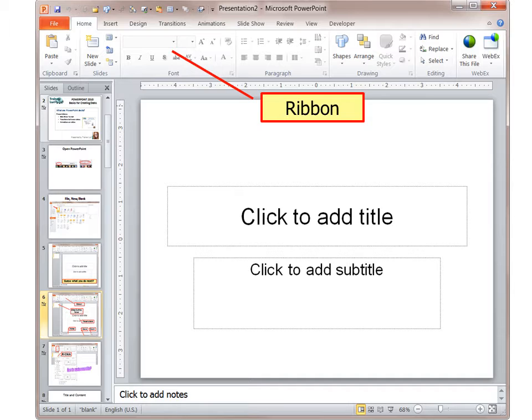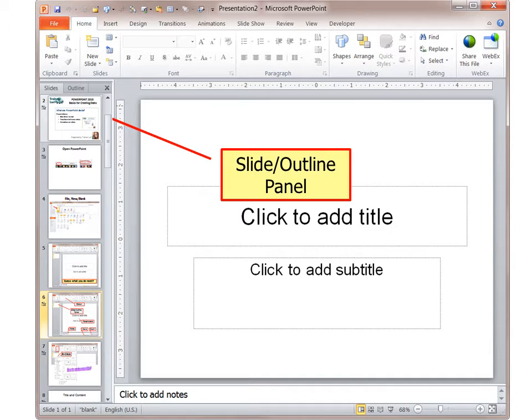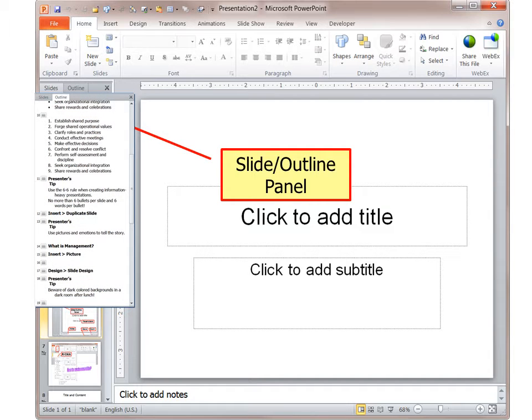Let's look at the user interface. At the top is the ribbon with all the commands on it. On the left is the slide panel. You can see all the little thumbnails of the slides, but also the outline. Click the tab at the top and you can change it to outline view. So if you're content heavy rather than photo heavy, then you can use the outline.